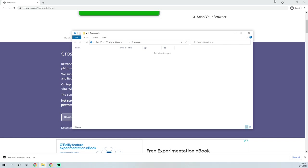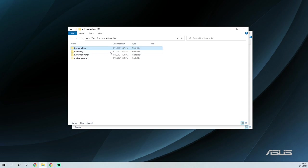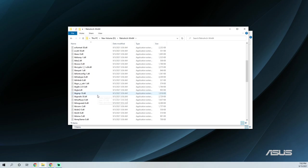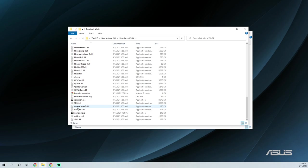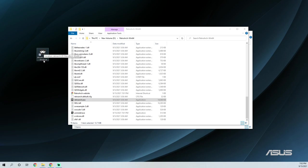Now that RetroArch is installed, you can go ahead and delete the installation program. Browse to where you installed it — in my case the D drive, RetroArch-Win64 — and scroll down until you see RetroArch.exe. For ease of access, right-click and hold on RetroArch, drag it to your desktop, release the right-click, and click 'Create shortcut here.' Now whenever you want to launch RetroArch, just double-click on this shortcut.